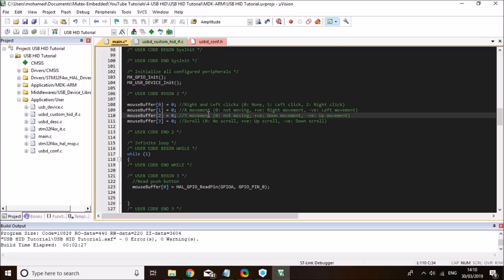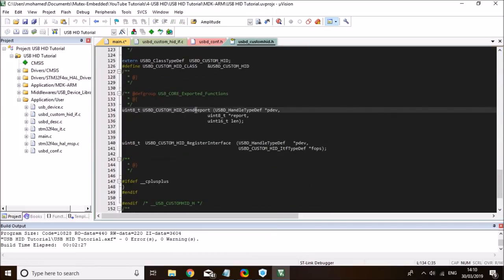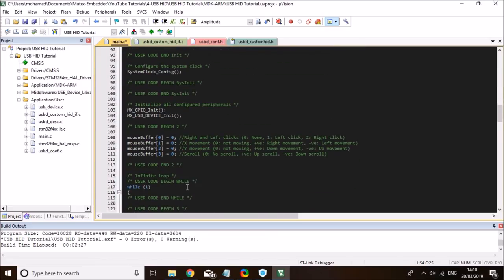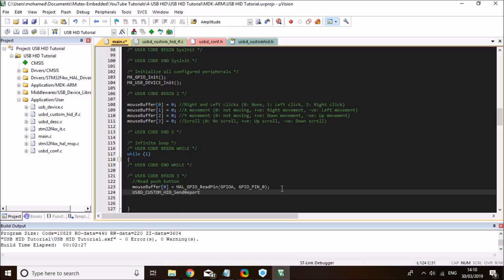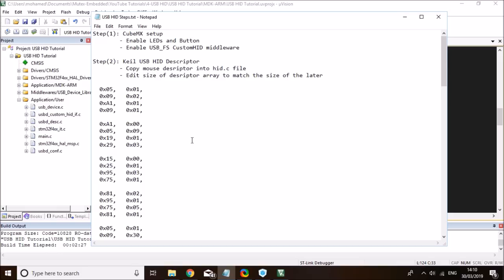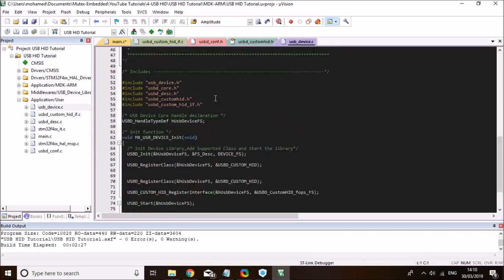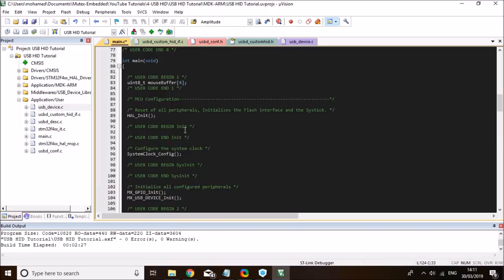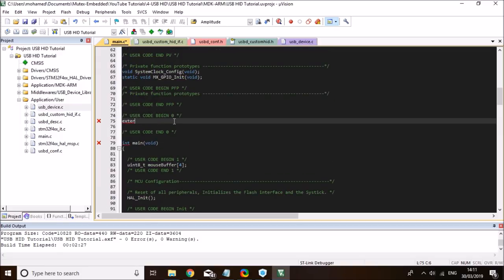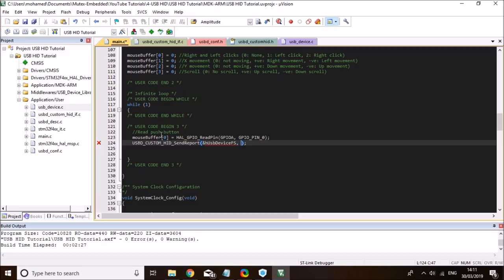Then I need to update the USB report using the send report function found in the custom HID .h file. The function 'USBD_CUSTOM_HID_SendReport' takes the USB device handle as its first parameter — that's a variable defined in the USB libraries that I need to add as an extern in my main, since it's defined in usb_device.c. I'll declare it as extern so I can pass it to the USB function as a pointer. The second parameter is the mouse buffer — the HID report buffer — and it's four bytes in size.